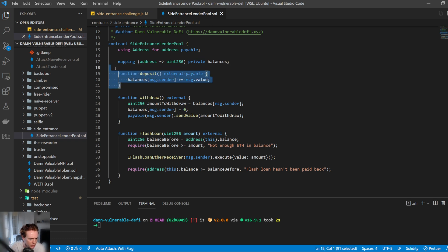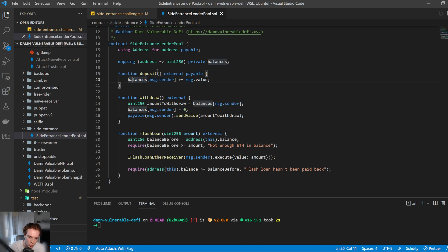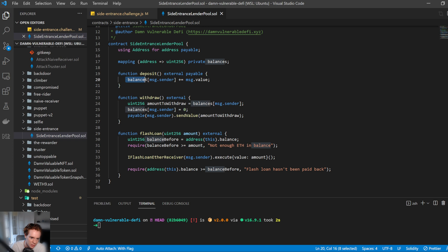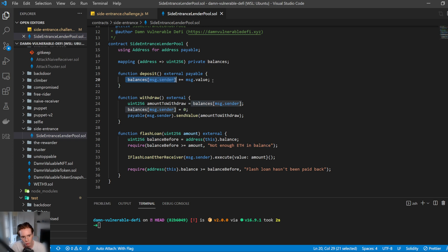So let's have a look at the deposit function. So I'm going to pay some ETH into this lending pool because this is a payable function. And then the balances of me who just sent that deposit will increase by the amount that I deposited. Pretty straightforward.